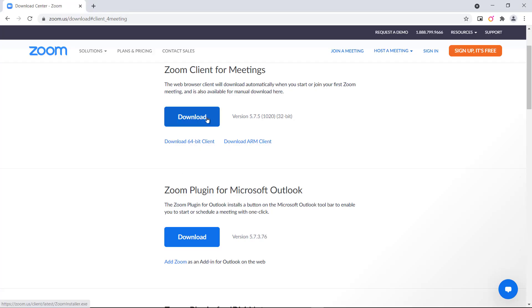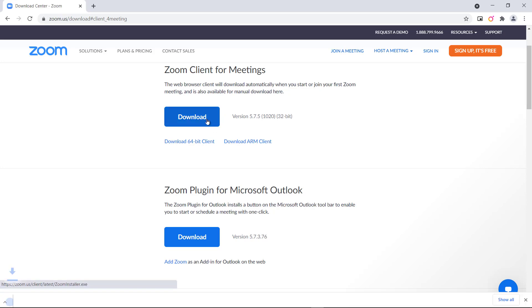On the Download Center page, click Download under the Zoom Client for Meetings section. The Zoom app will then begin downloading.